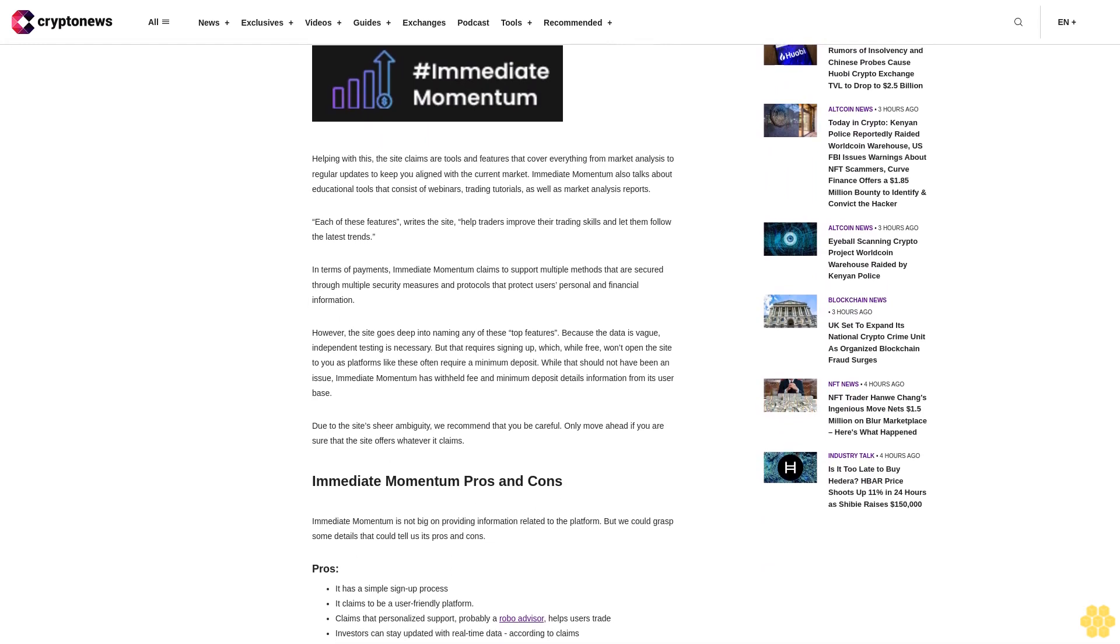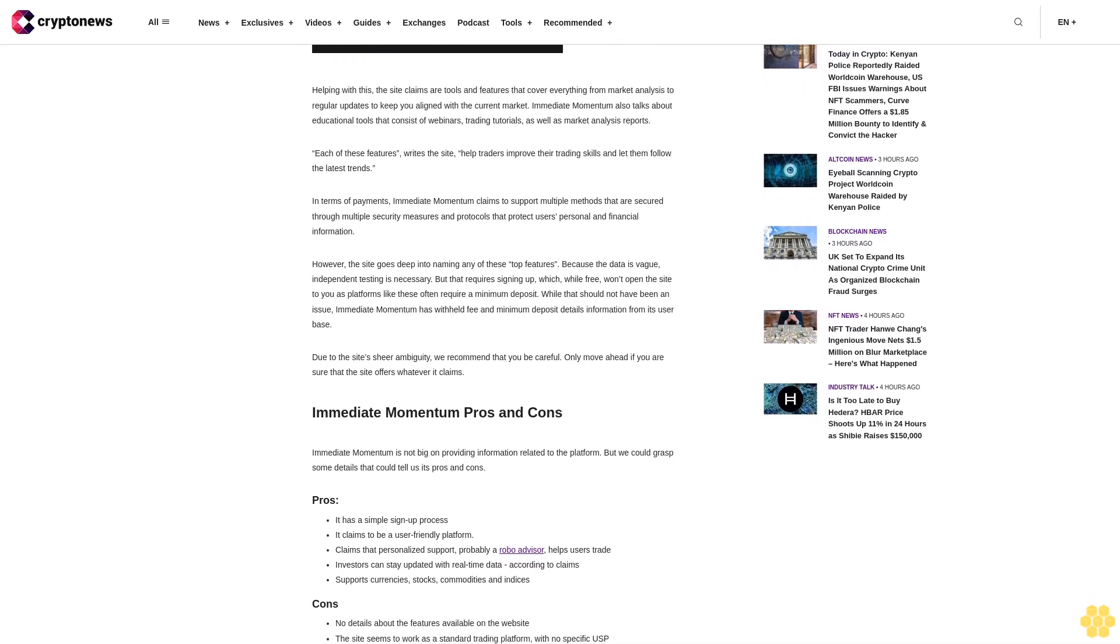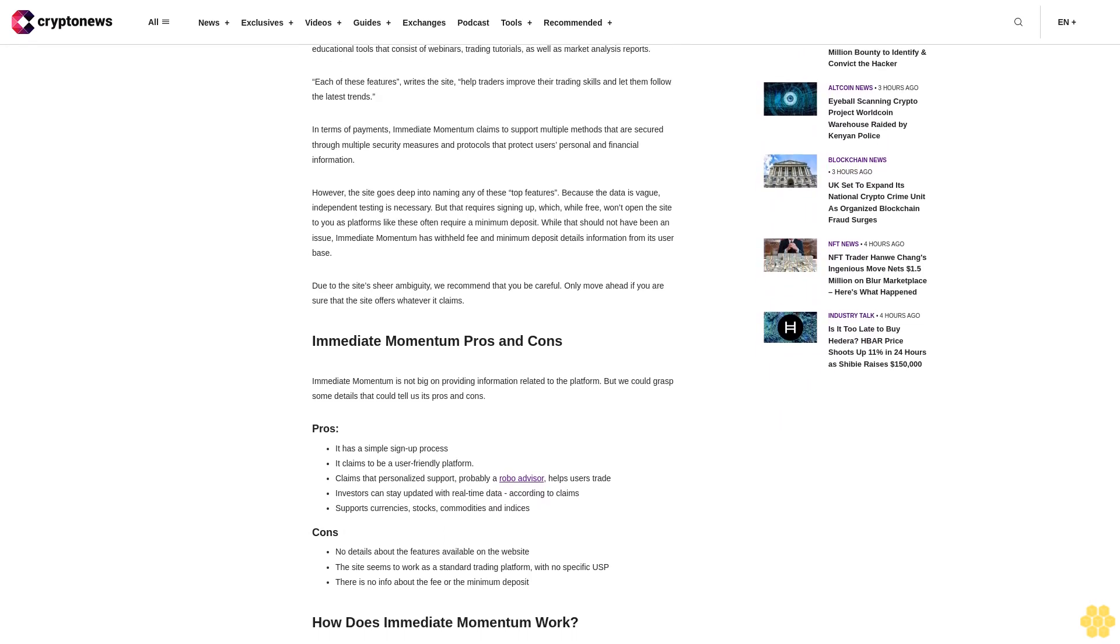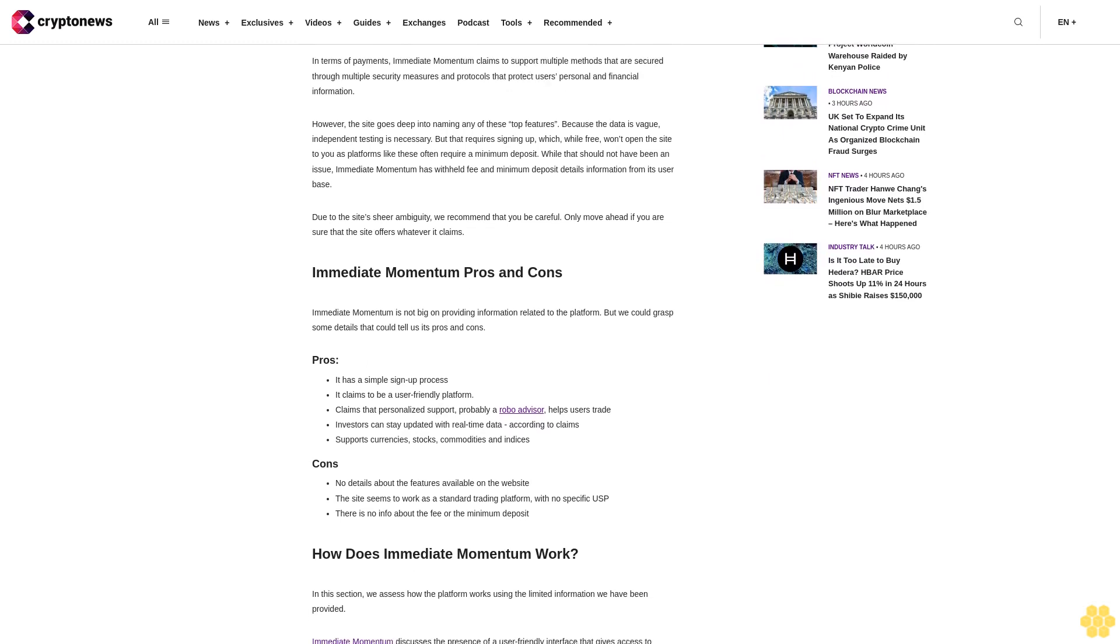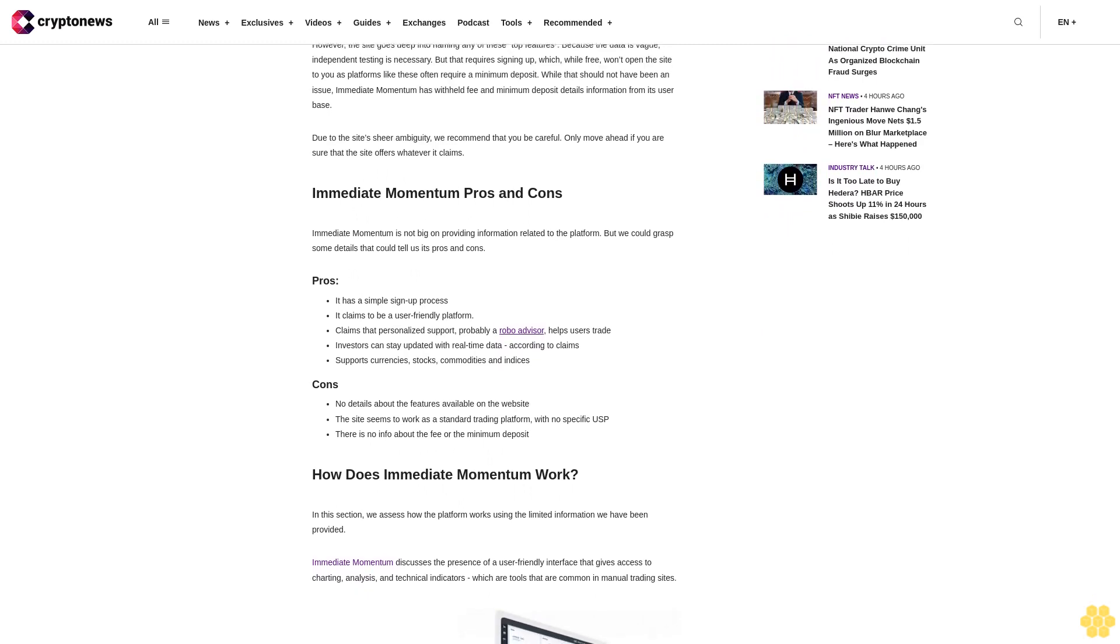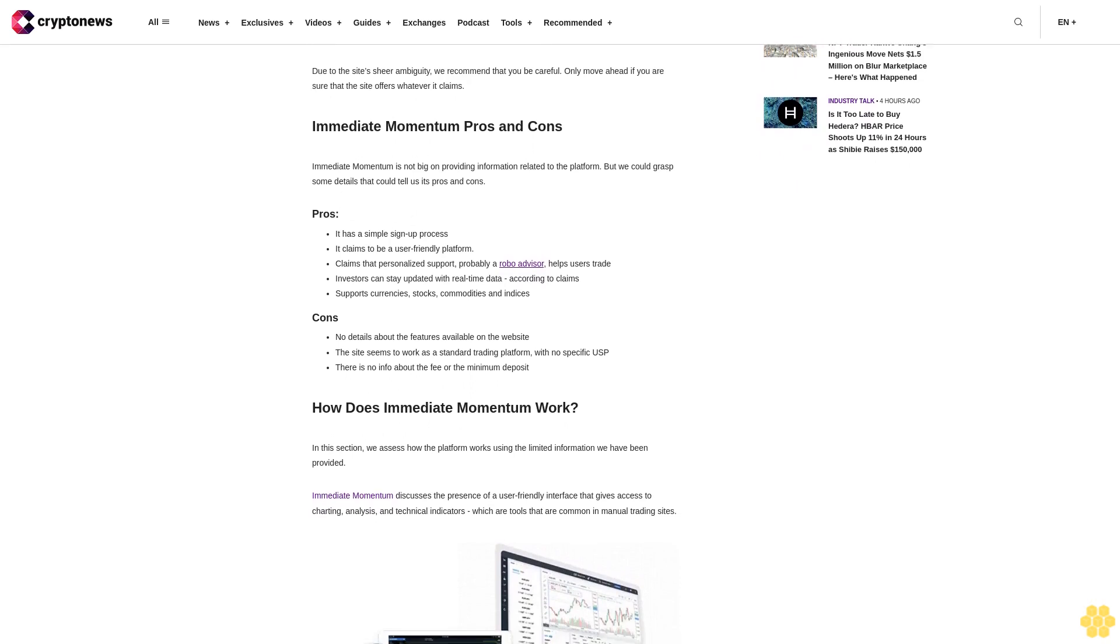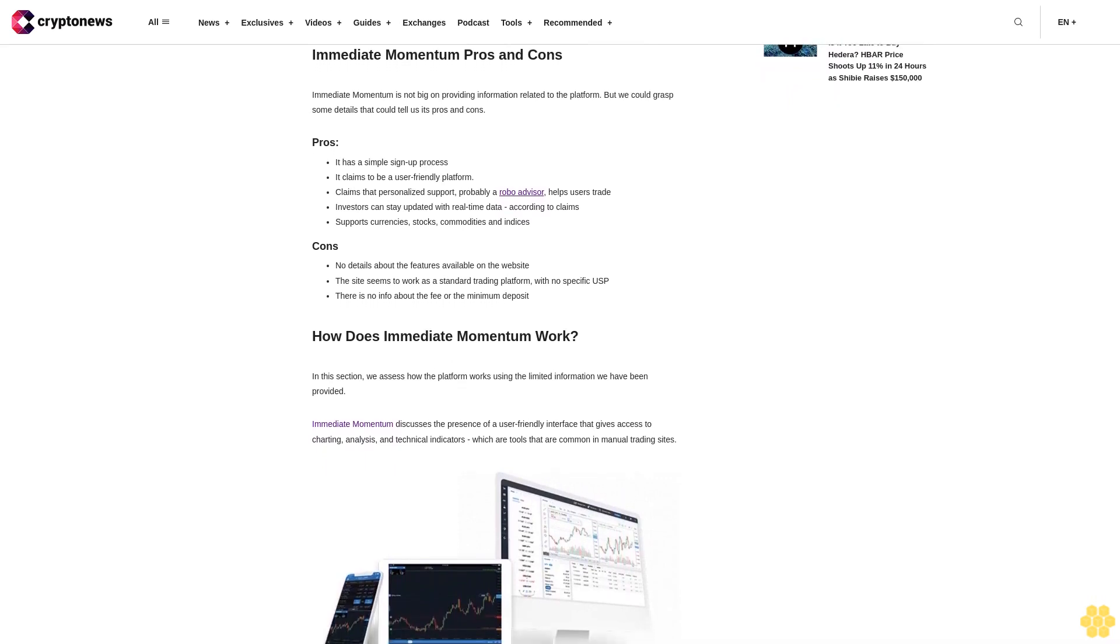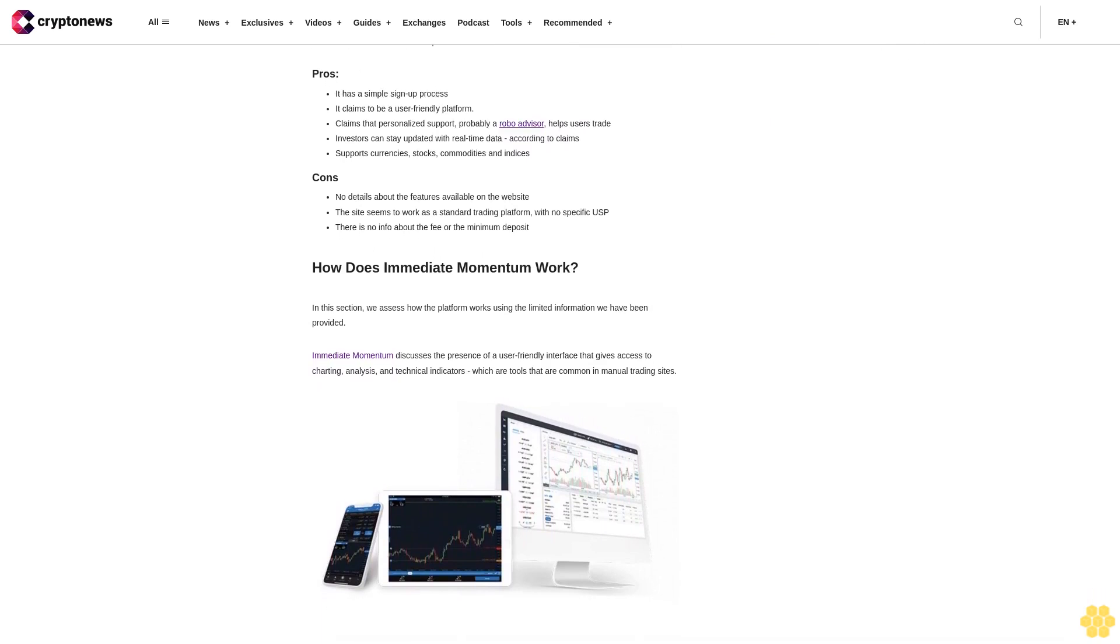However, the site doesn't go deep into naming any of these top features because the data is vague. Independent testing is necessary but that requires signing up which, while free, won't open the site to you as platforms like these often require a minimum deposit. Immediate Momentum has withheld fee and minimum deposit details information from its user base. Due to the site's sheer ambiguity, we recommend that you be careful. Immediate Momentum pros and cons: Pros include a simple sign-up process, claims to be user-friendly, personalized support, real-time data, and supports currencies, stocks, commodities and indices. Cons: no details about the features available on the website, the site seems to work as a standard trading platform with no specific USP, and there is no info about the fee or minimum deposit.